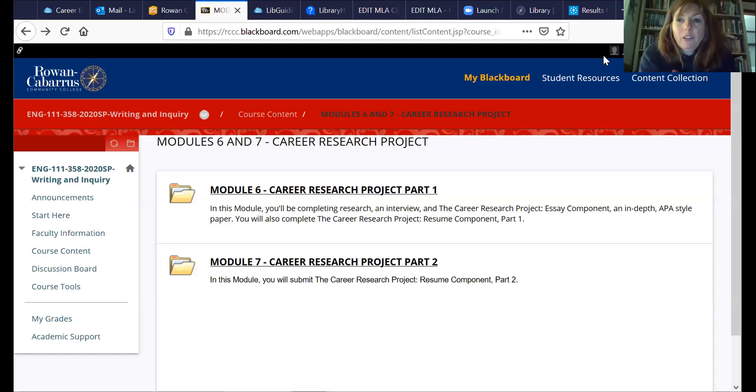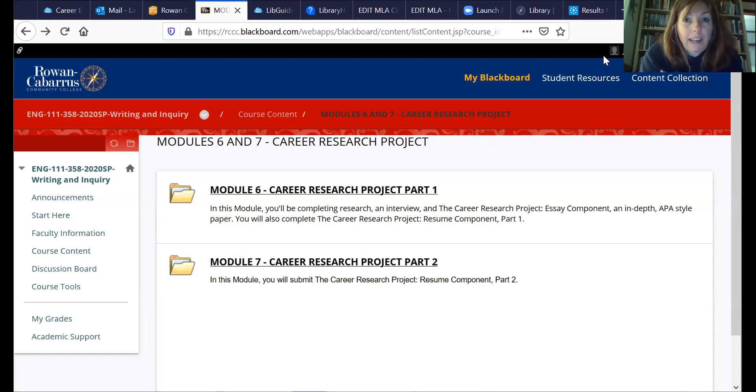Hey everybody, this is Laurie Robb. I'm going to spend about 10 minutes talking to you today about the career essay paper.